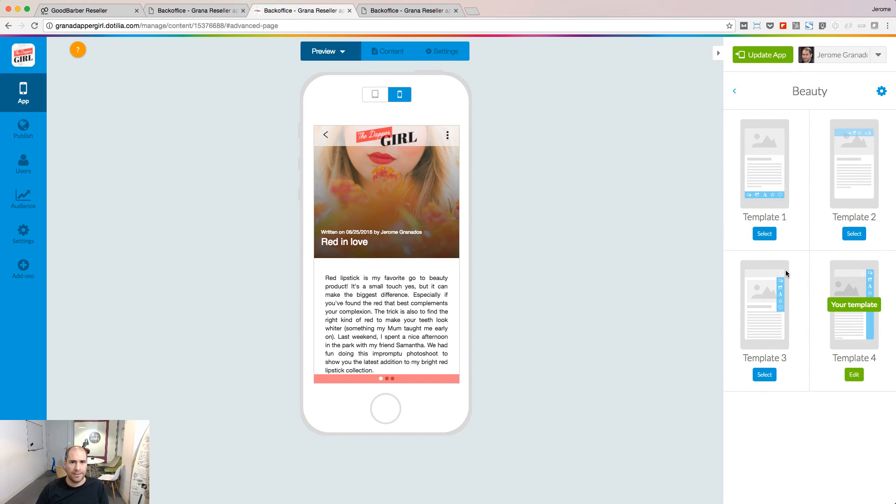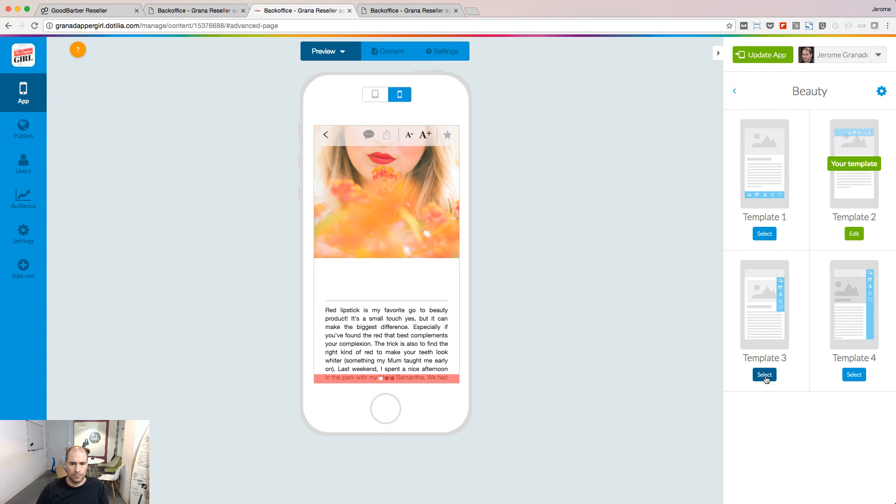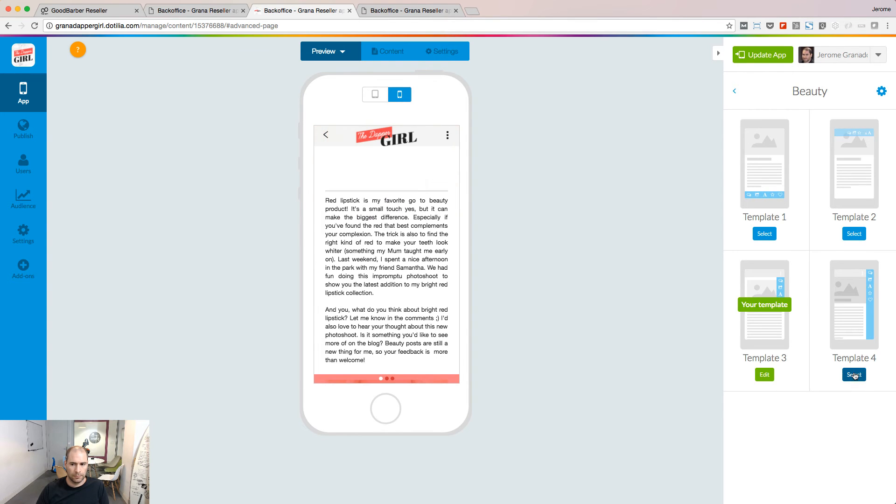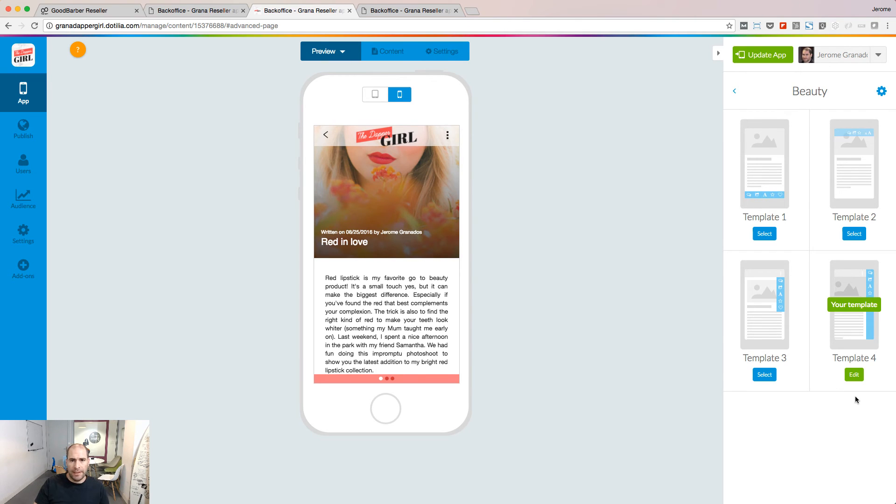The idea is the same for items. Several templates are available. As usual, you can edit your template to customize it.